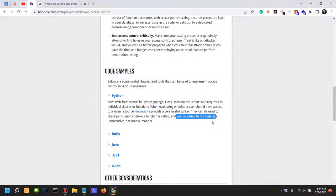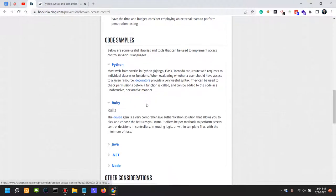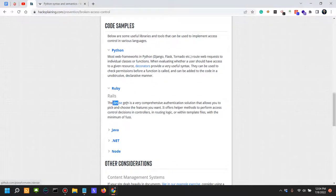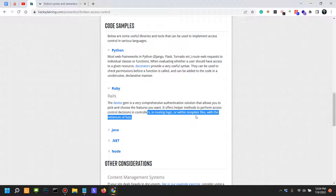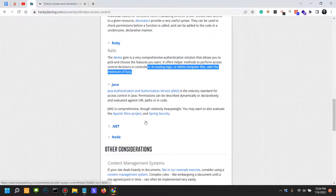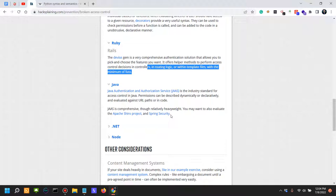In Ruby, the Devise gem is a very comprehensive authentication solution that allows you to pick and choose the features you want. It offers helper methods to perform access control decisions and controllers in routing logic template files with less fuss. In Java, you have Java Authentication and Authorization Service and you can also look into the Apache Shiro project and Spring Security.